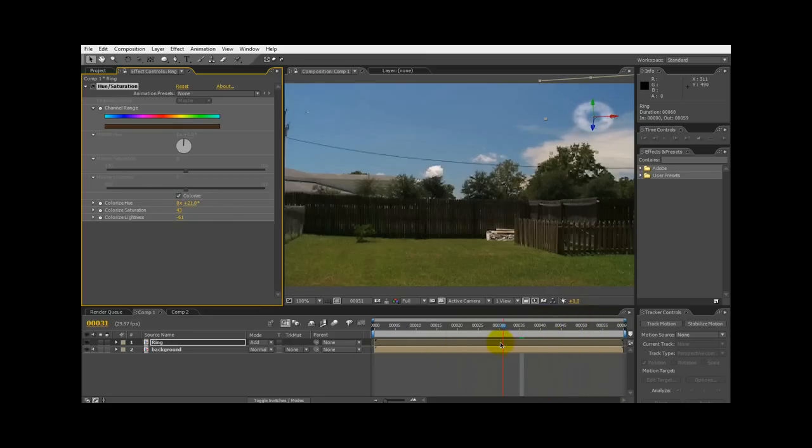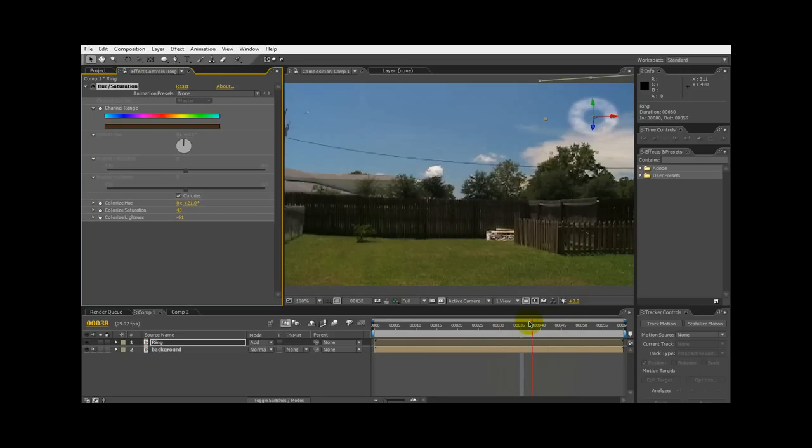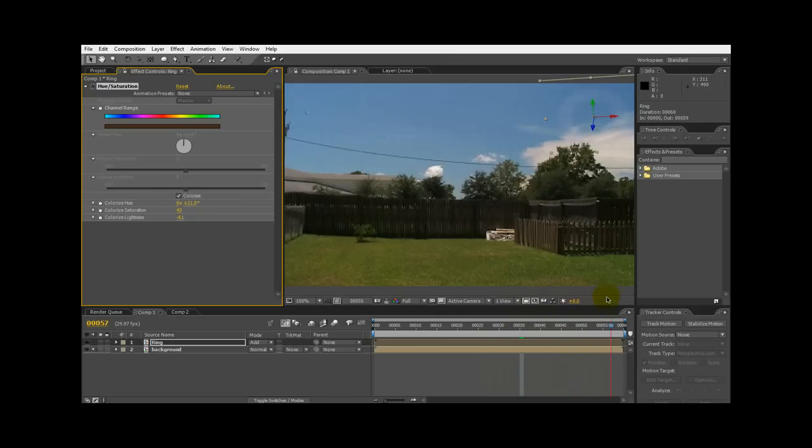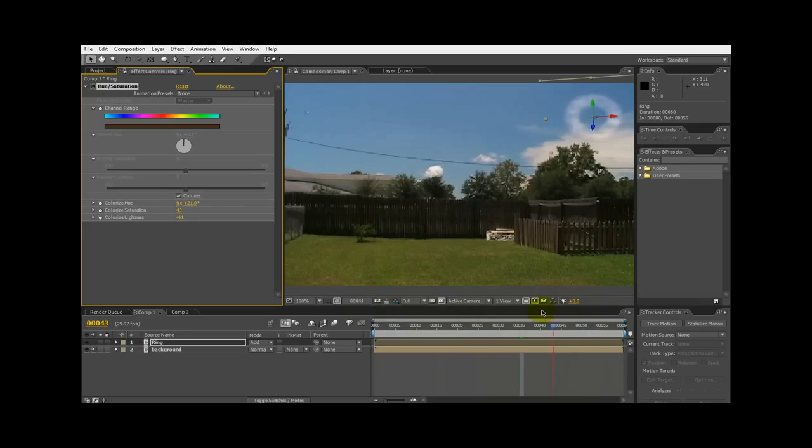And you can actually see if you look close enough, you can actually see the clouds moving a little bit. Because we added that turbulence animated the turbulent displace a little bit. So it actually changes the texture over time. So that looks good. Now that's one thing.